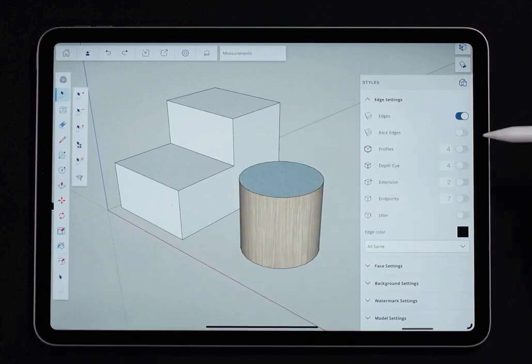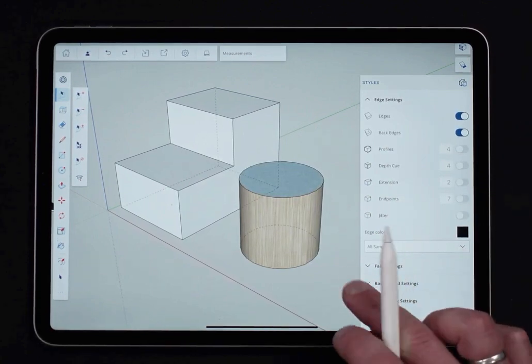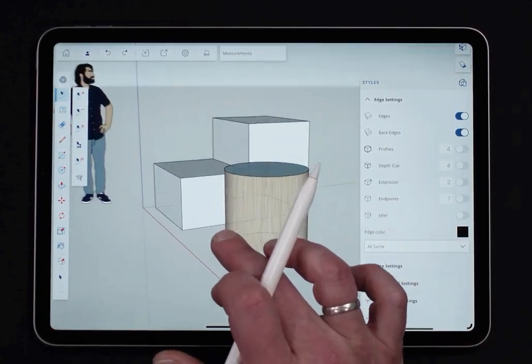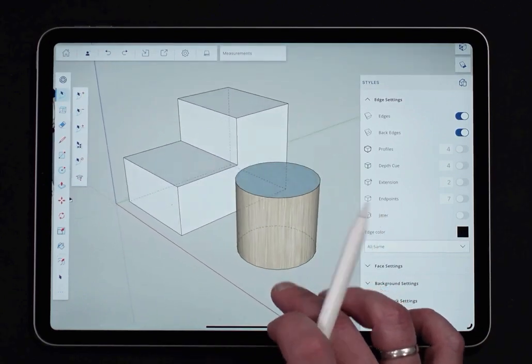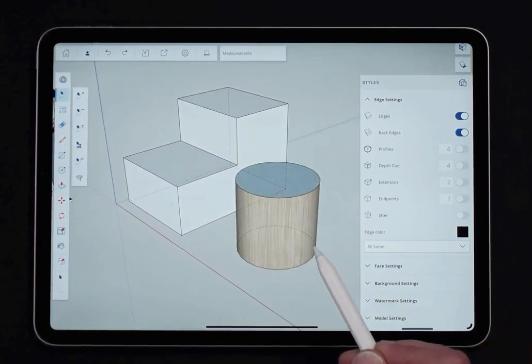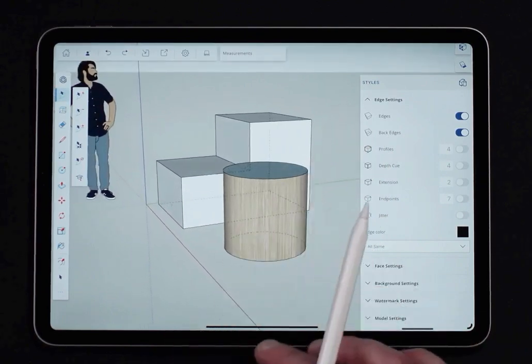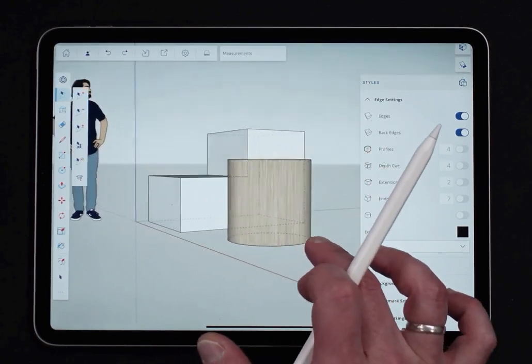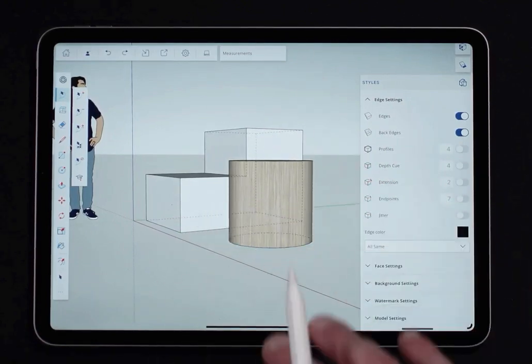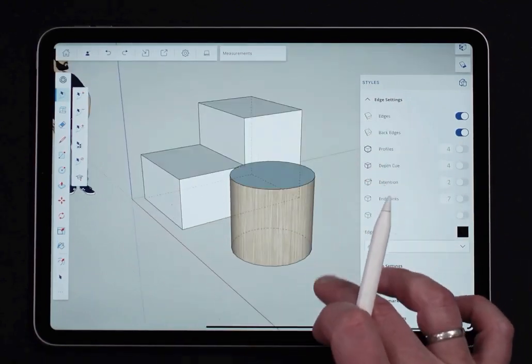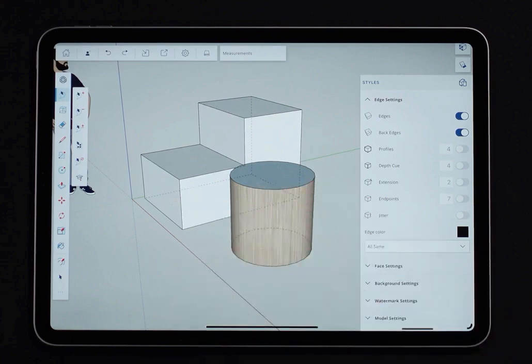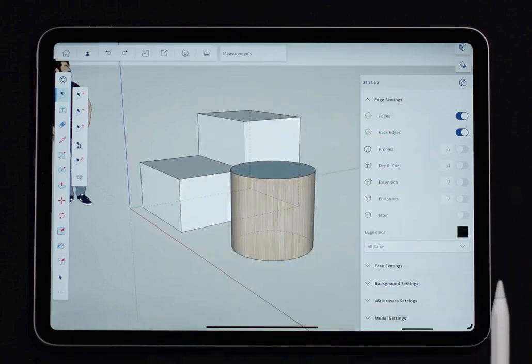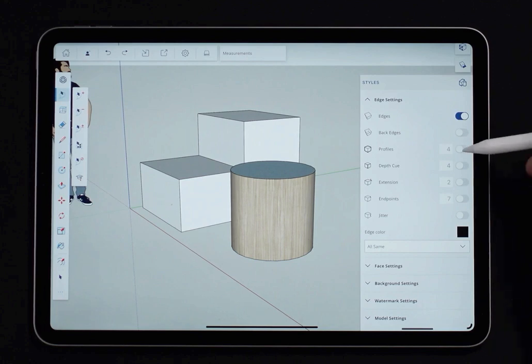If I do turn that back on, I can also turn on back edges right here. And back edges, it's not the same as x-ray. Some people confuse this with x-ray. With back edges, you just see little dotted lines where the edges that are not up front are seen. So it's a good way to just reference what I got going on. It's not like full x-ray where I'm seeing all the way through the different layers. The faces are drawn just on the front, and then the edges are shown as dashed lines all the way back.